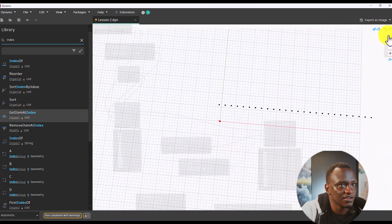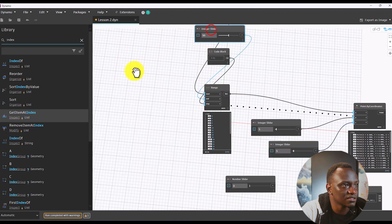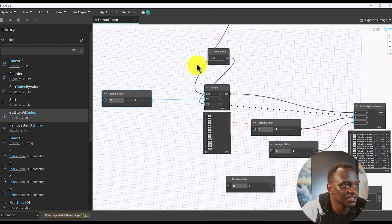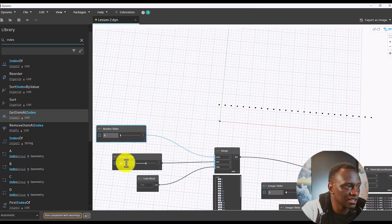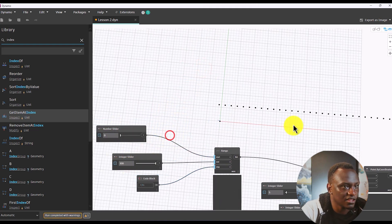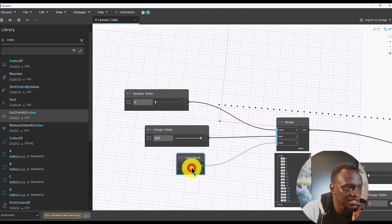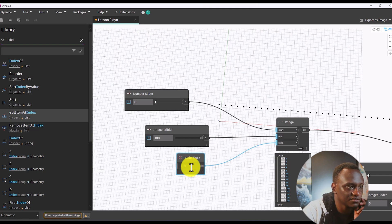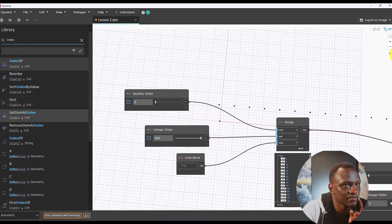If we want more points, it's much easier — all we have to do is increase the end value. So if we say 100, you can see we have more points. And if we increase the step to 5 just to have more spacing, you can see the points are located exactly at 5 units apart.